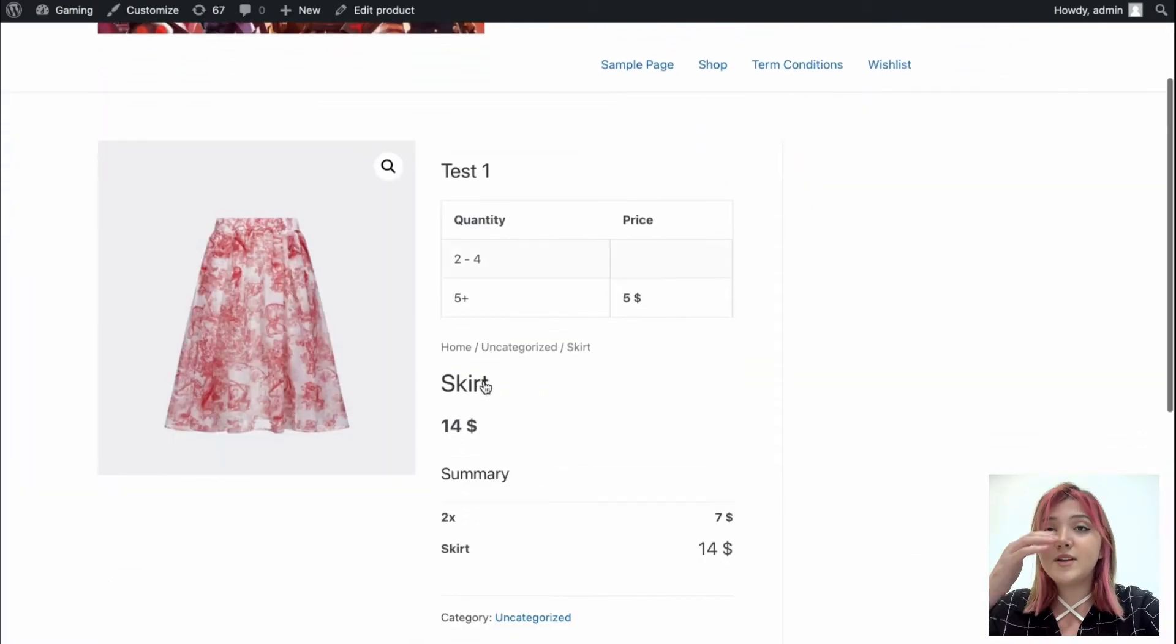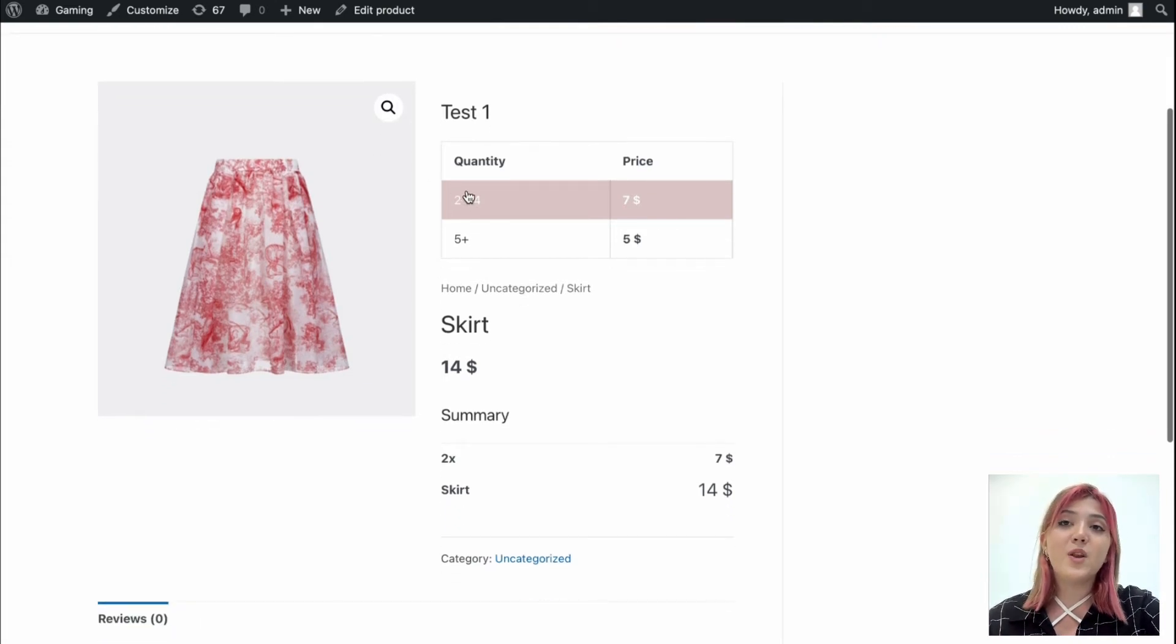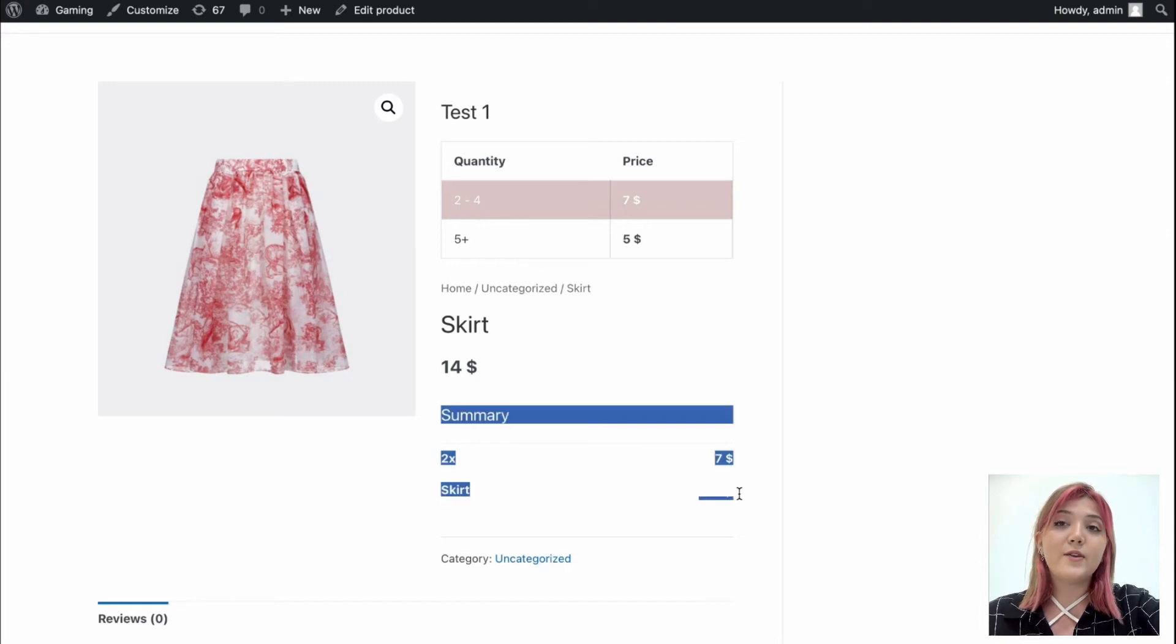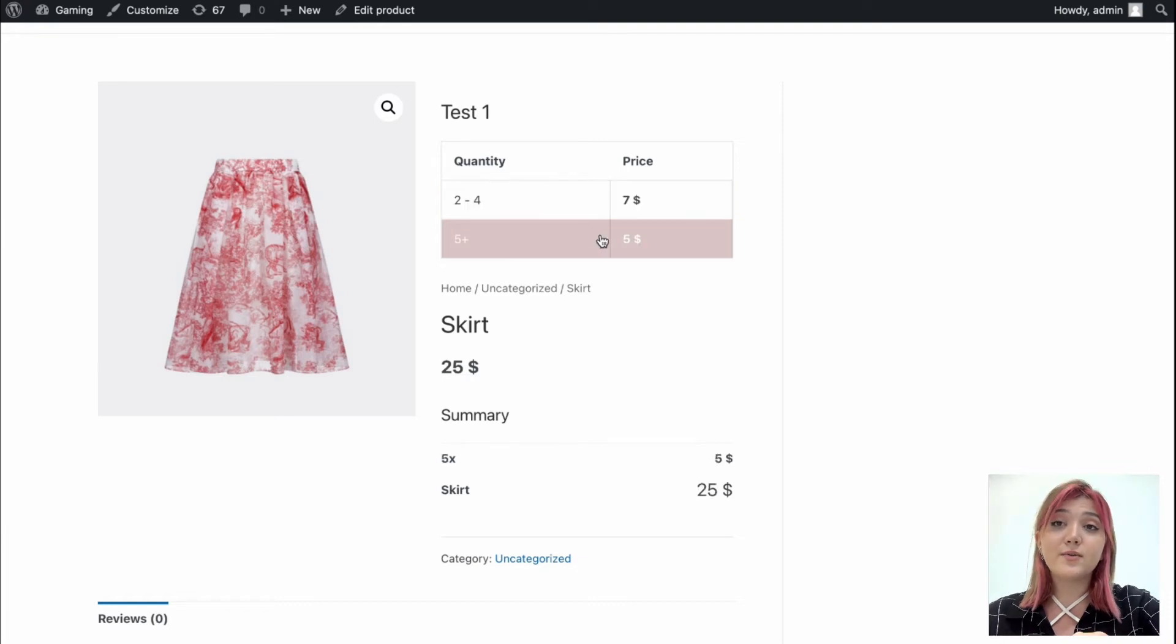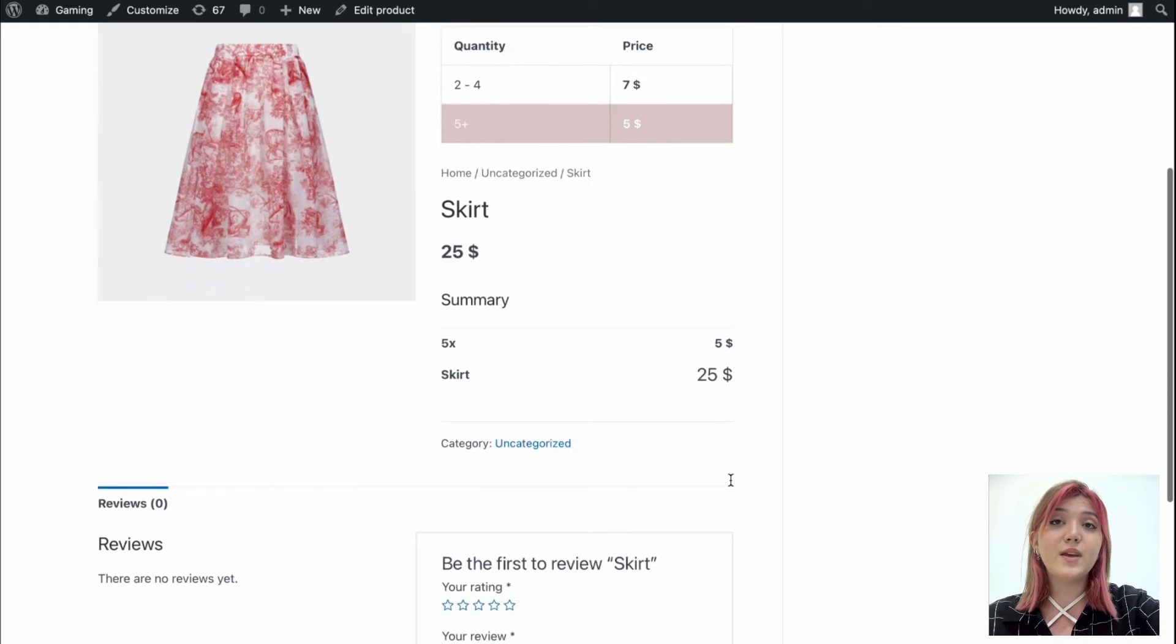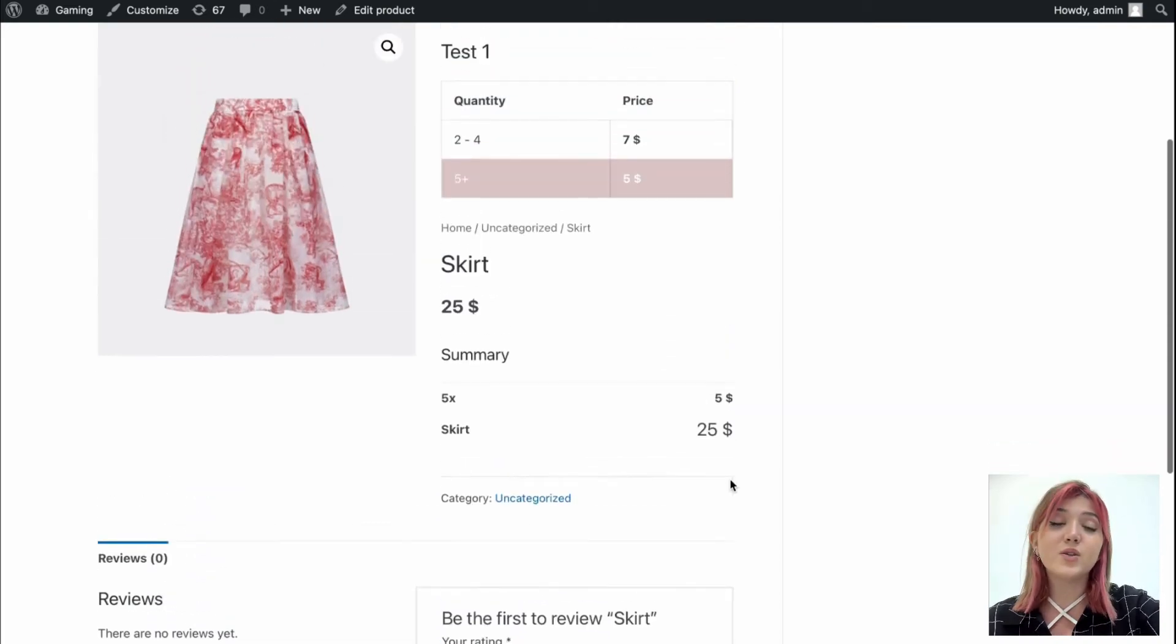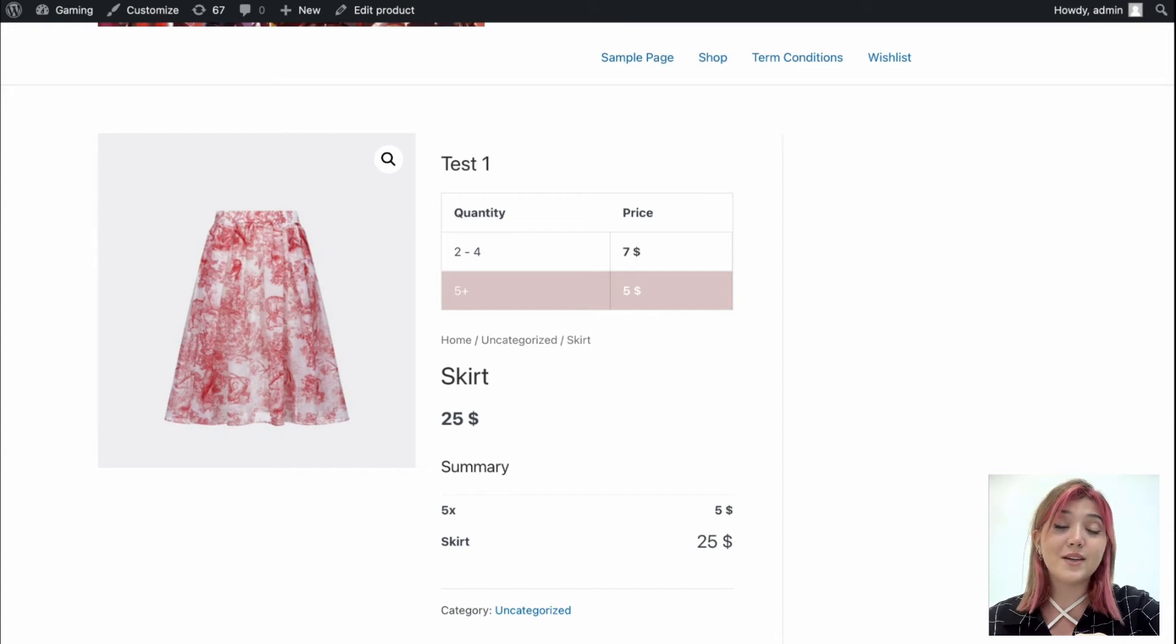As I'm an administrator and we set the minimum quantity of 2, now we can purchase minimum of 2 skirts, which will cost 14 dollars. But if we, in the summary block, by the way, you can see the final price. And if we purchase this with the second option, which means more than 5 skirts, each of them will be 5 dollars, as we set in the pricing table. And the background, as you can see, is pink, as we set in the settings.